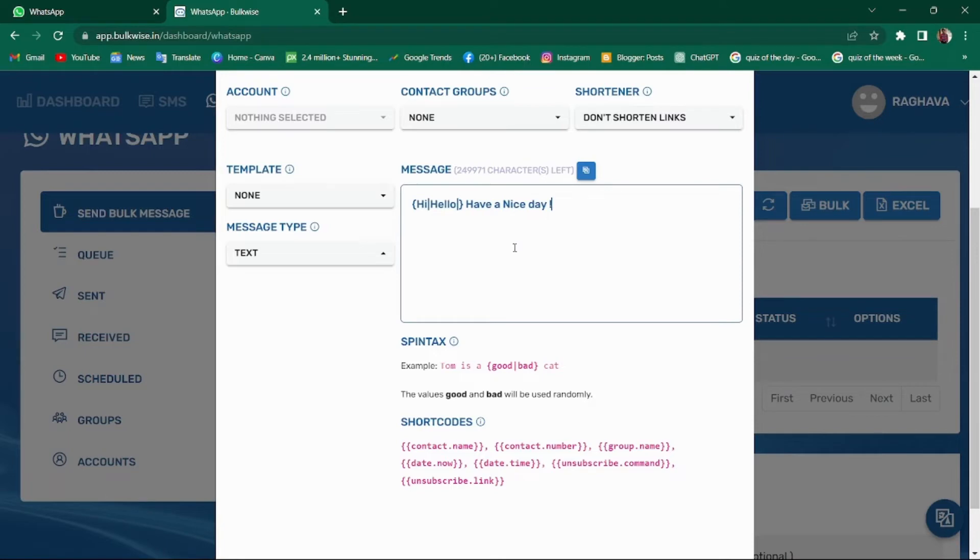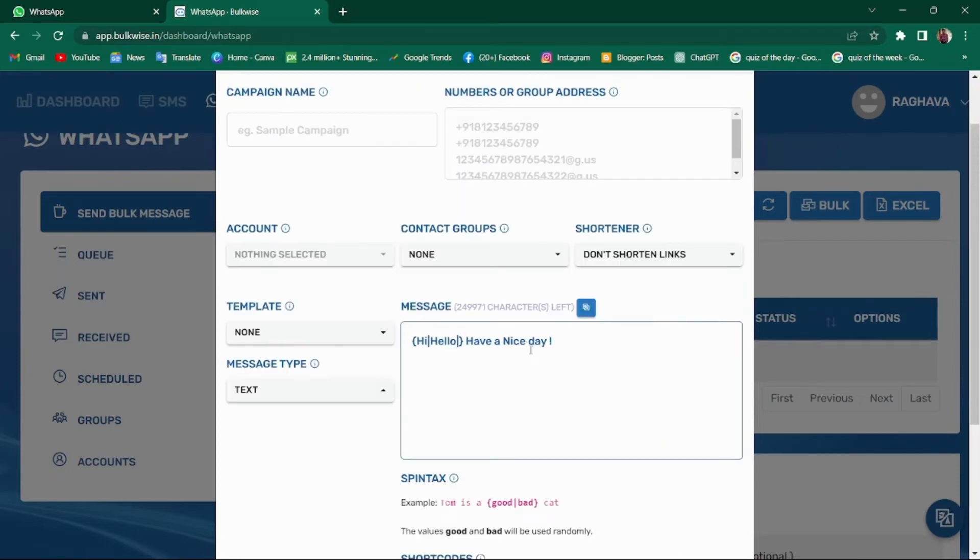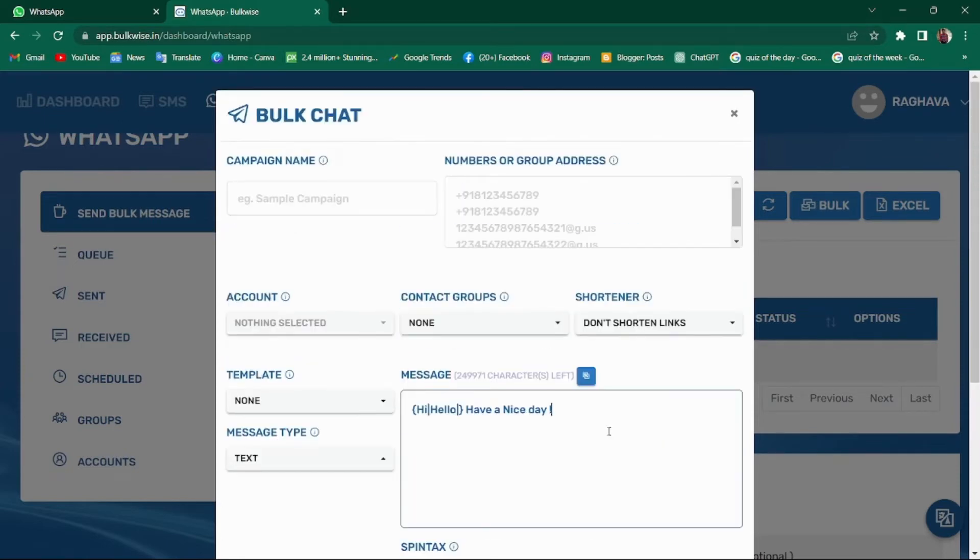Similarly, you can change sentences too. Inside the braces, use similar words separated by slashes. By this way, the messages will be delivered randomly to different recipients. For example, if you are sending a bulk message to 200 people, then 100 people will receive Hi, have a nice day.